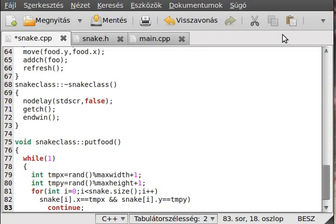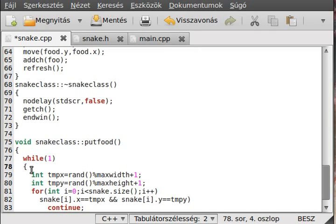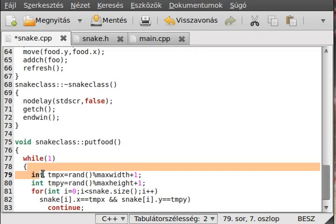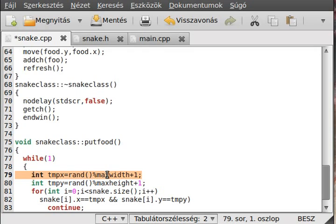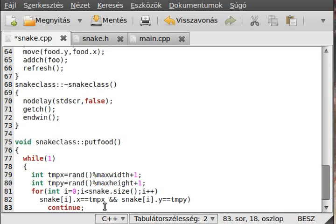You should already know what continue is, it just simple comes back here. So, the start of the function, and start it over again, generate two new random numbers, and yeah, generate two new random numbers, then check it over again.